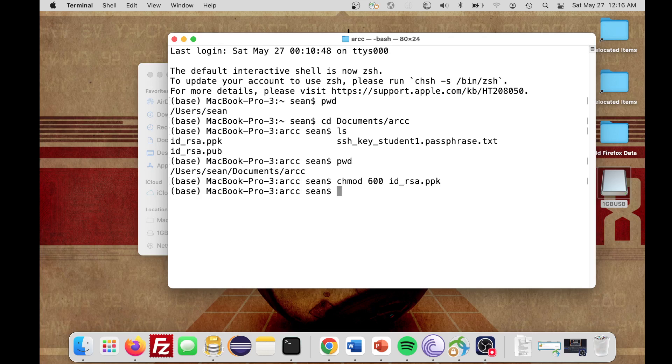Now we've set the permissions so we can start using this private key. Once we've verified that we're inside this directory and changed the access to this file, we can go ahead and connect to Newton. We're going to use SSH to do this.